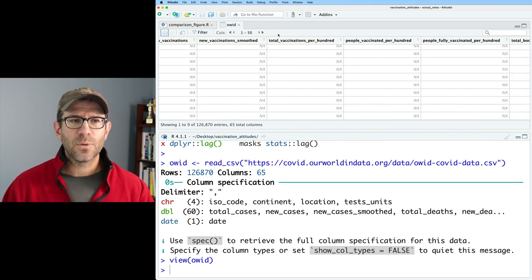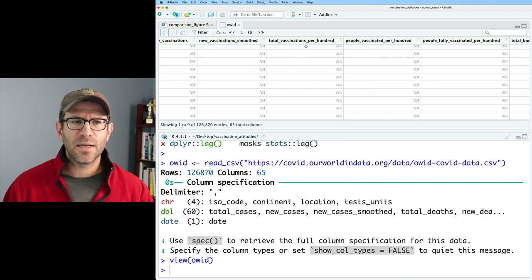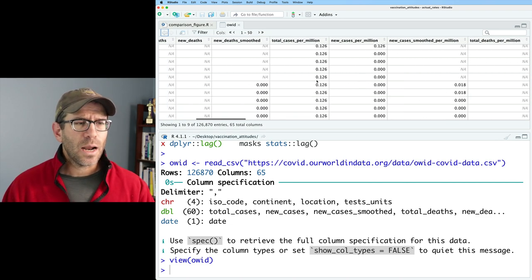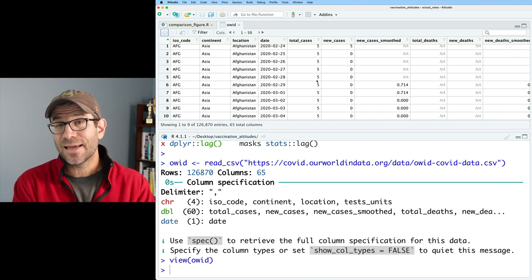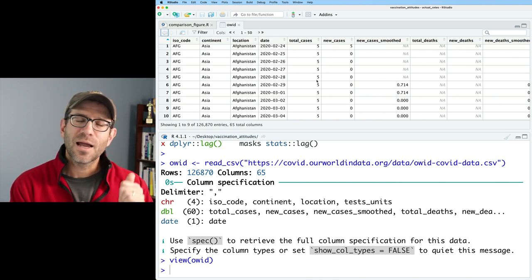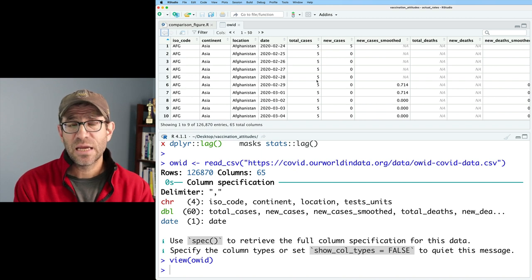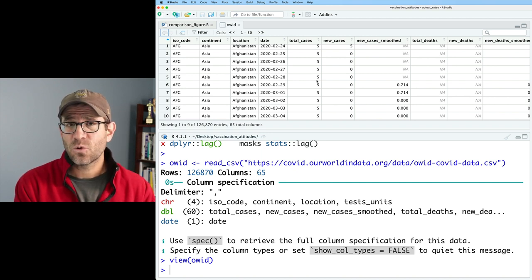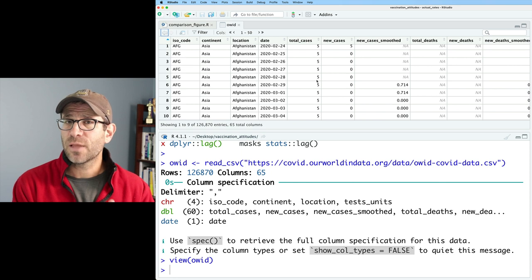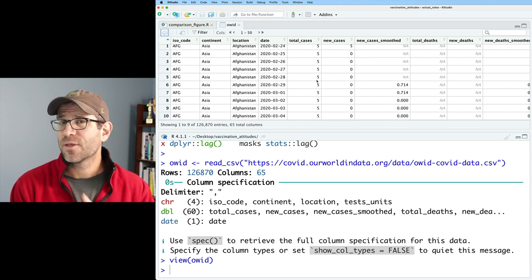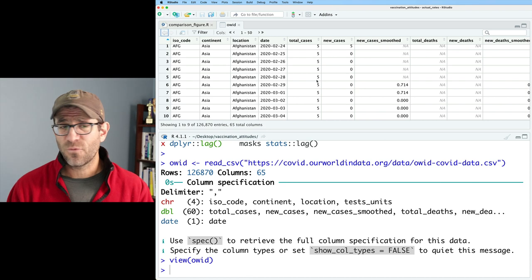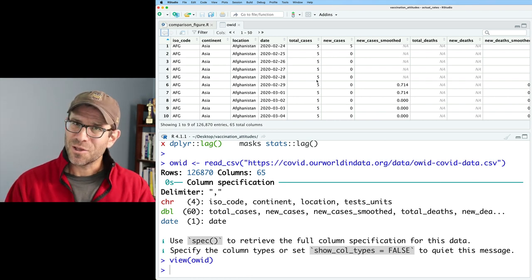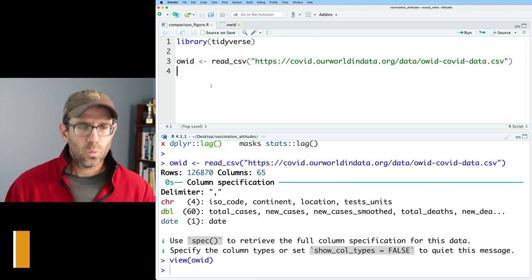But we can see in here that we've got various columns with vaccinations, things like that. So what I want to do is I want to end today's episode with a column for the location, which is the country, the date that the data was recorded, and then I also want to get the number of people that were partially vaccinated and the people that have been fully vaccinated. So basically a data frame with four different columns. How do we do that?